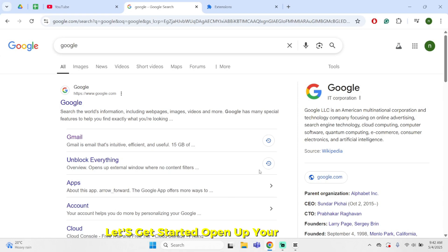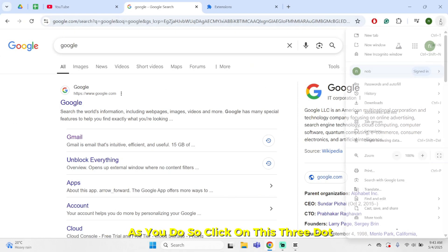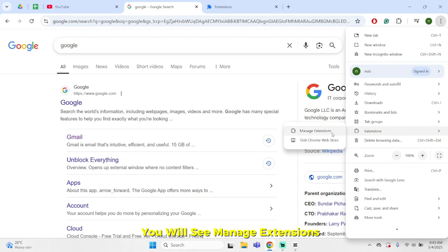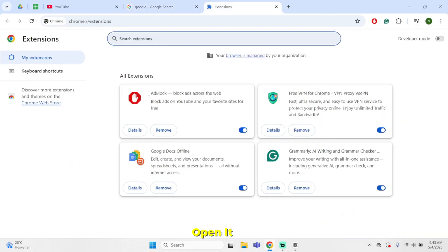Open up your web browser. As you do so, click on the three-dot icon here and click on extensions. You will see manage extensions. Open it.